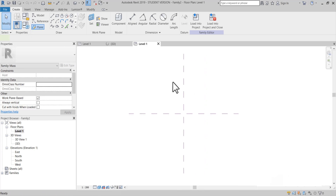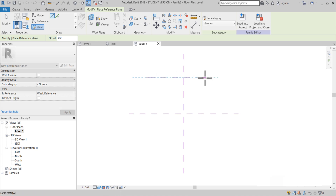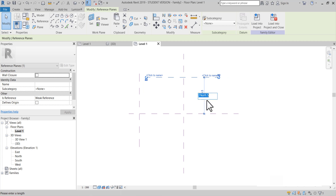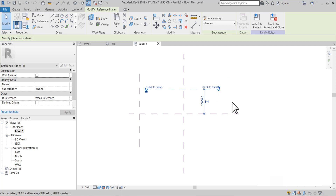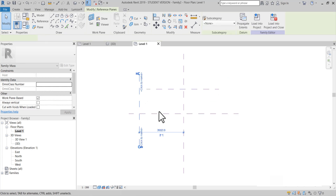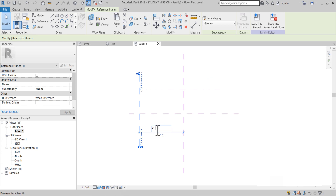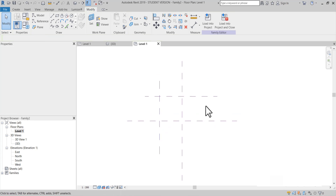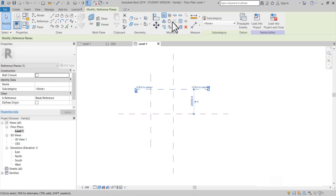Level'e geldim. Plane. Yeni referans çizgileri belirleyelim. 20.000 yapalım. Bu da 20.000. Daha sonra bunları mirrorlayalım.